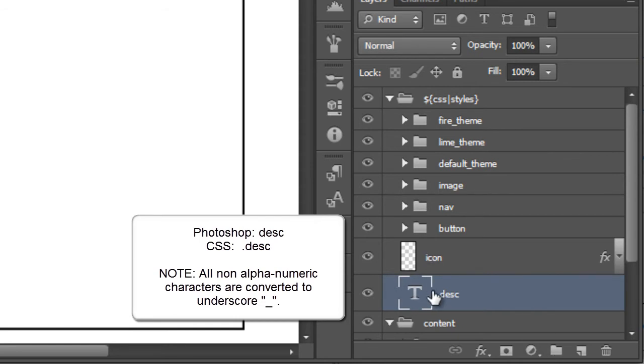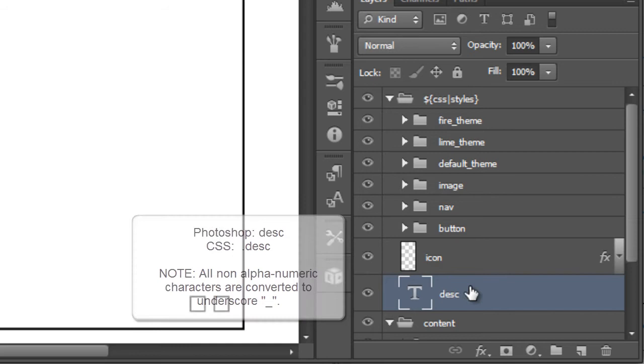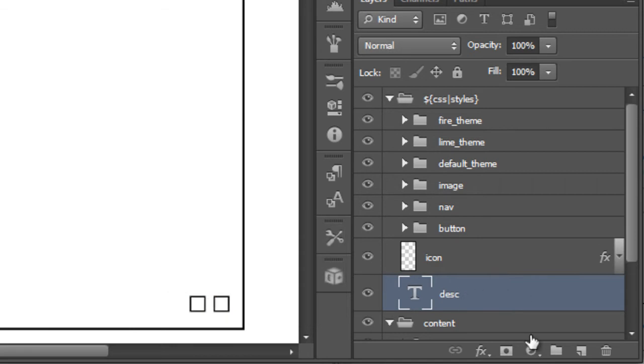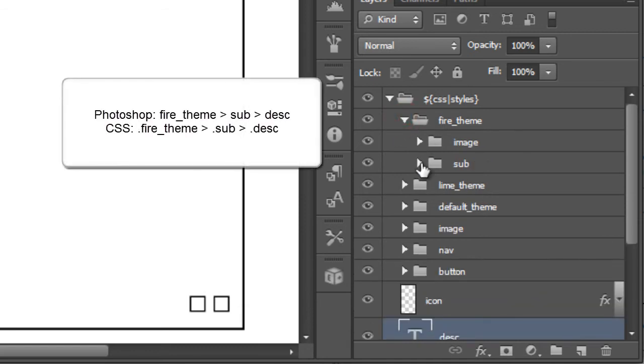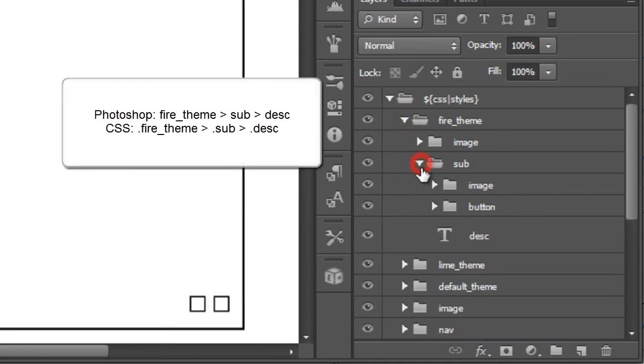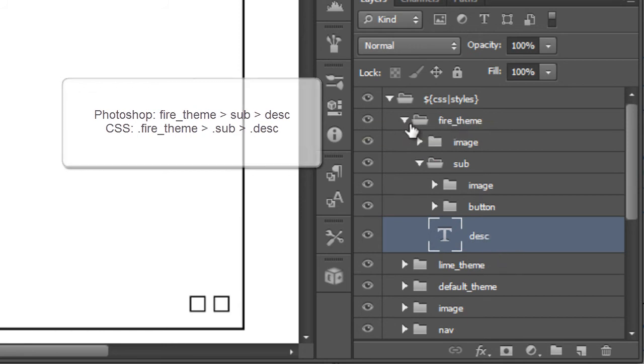For instance we have our text description here which will maintain all the actual layer effects and can treat that as an actual class. But within our fire theme we have a sub and we have a description here which will override our global style.